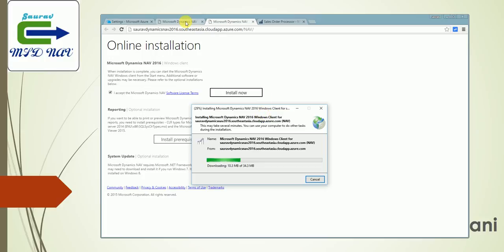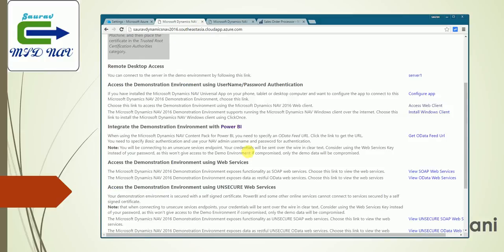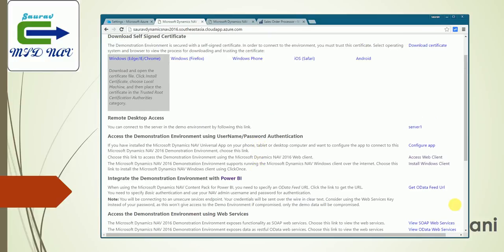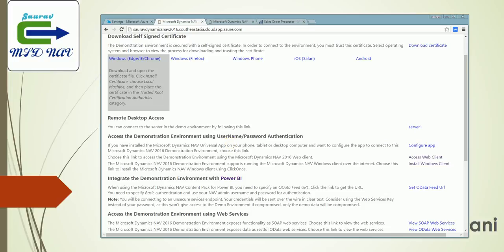In the same way, you can use the other clients which are specified here. You can use the OData feed. If you are a developer wanting to do something changes on the product, you can always log into the server and access the developer environment over there and do the changes as required.